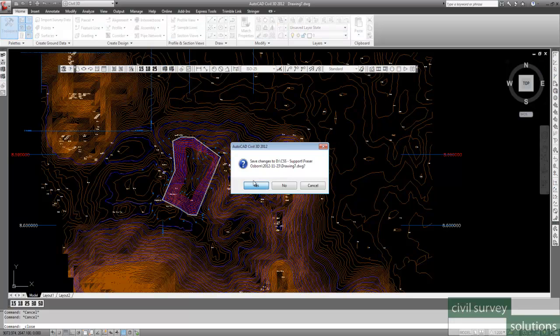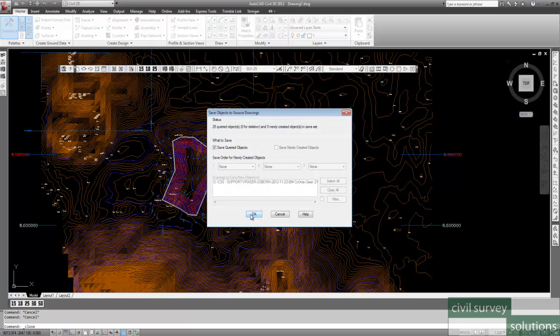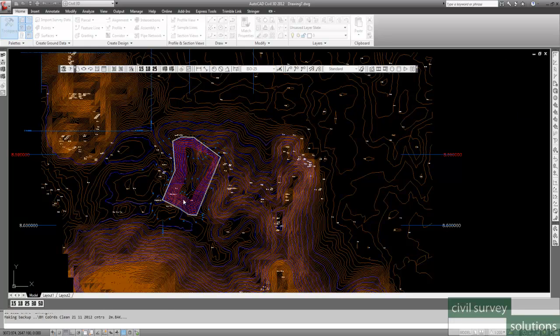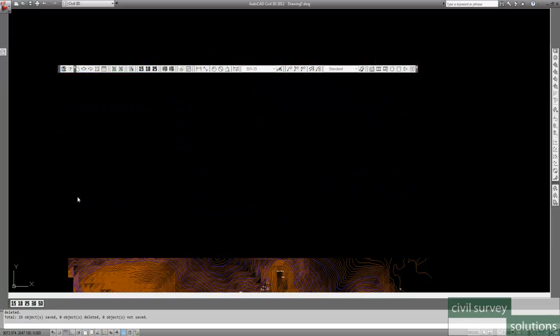And so if I close this drawing now, and yes, I'll save the changes again. And it's saying, do you want to save the queried objects as well? Yes, I do.